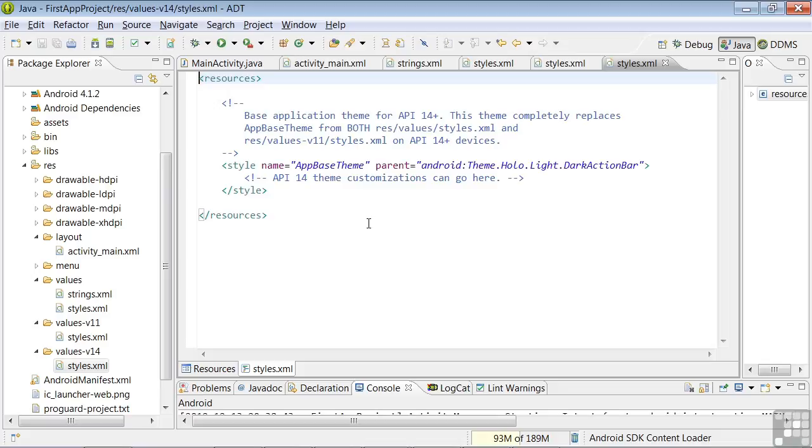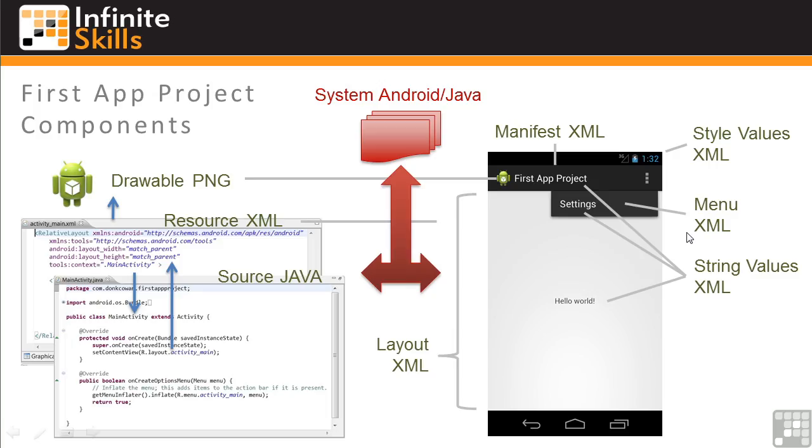Next, let's look at the menu layout. From the graphic on App Components, remember that the MenuXML controls the contents of your menu display accessed from the ActionBar.